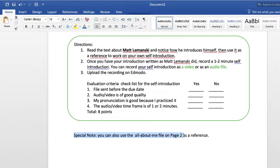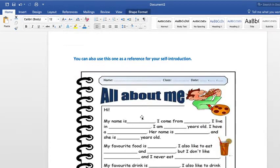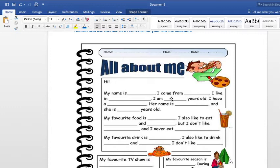Special note: you can also use the 'All About Me' file if you don't know where to start. If you think the reading about Matt Lemansky is too difficult, I'm giving you this graphic organizer. It goes: 'Hi, my name is...' — here you write your name. 'I come from La 24 Mañanitas.' 'I live in Parque Lefebre,' or Panama, Colombia, Venezuela — any country. 'I am 15 years old.' 'I have a sister,' 'I have a pet,' etc. For example, 'I have a sister, her name is Jacqueline, and she is 15 years old.'